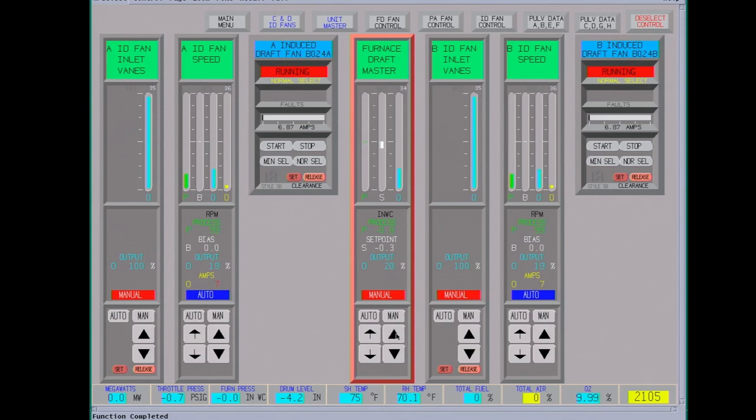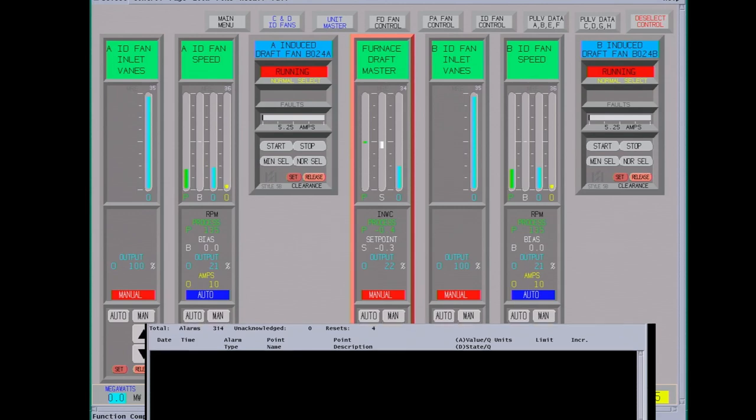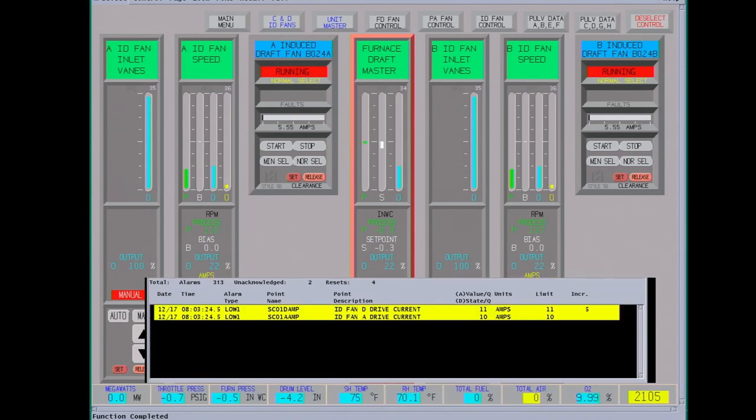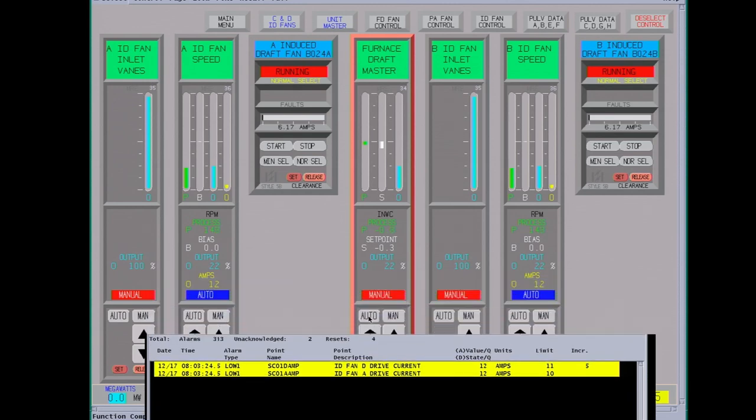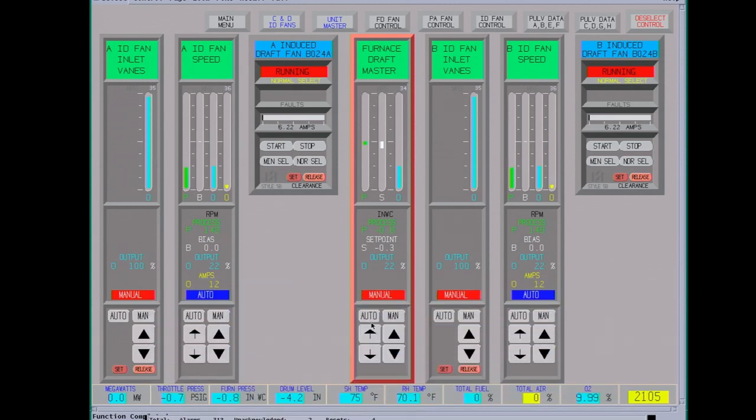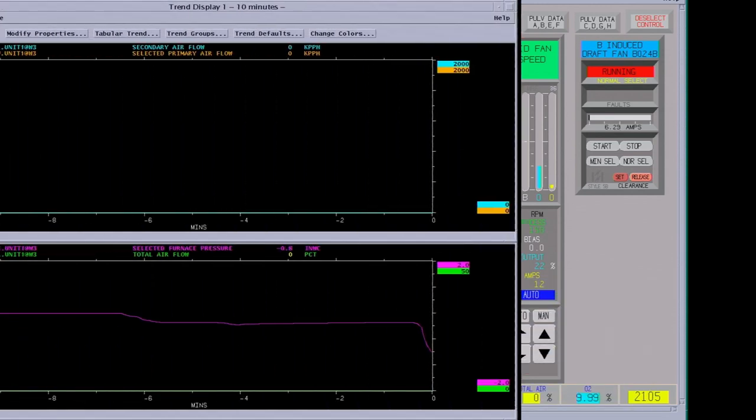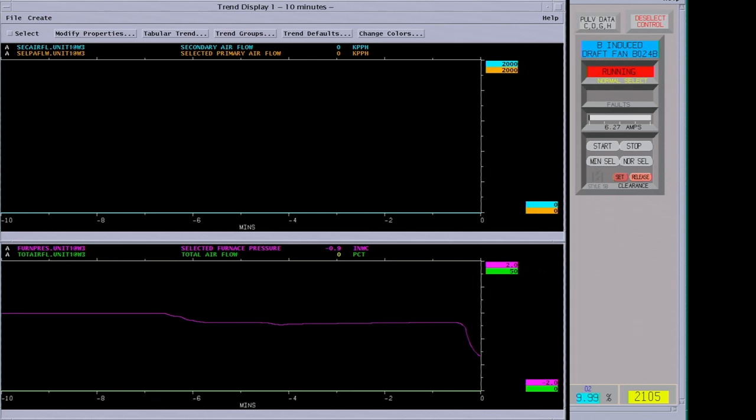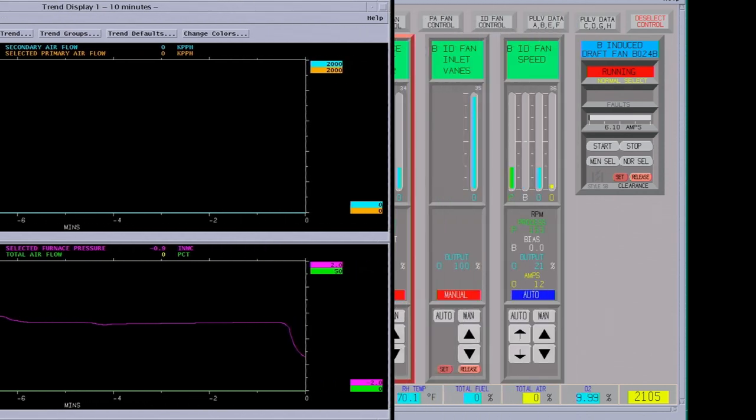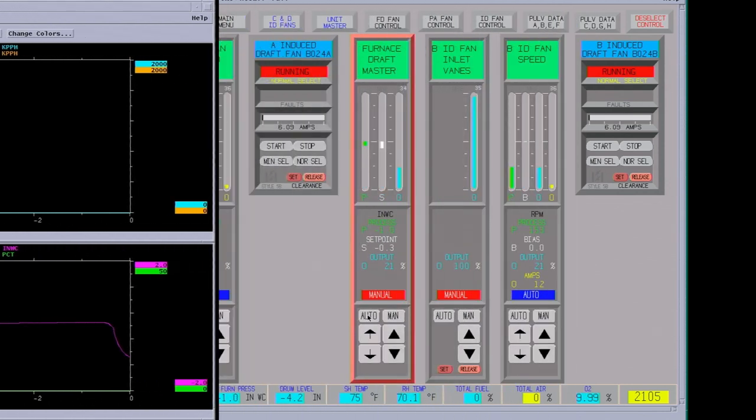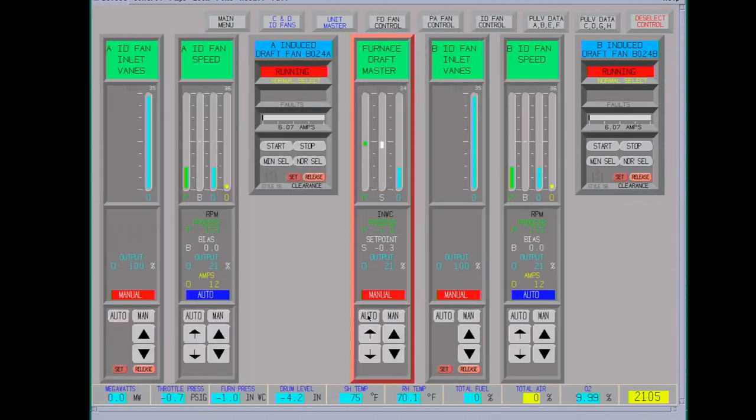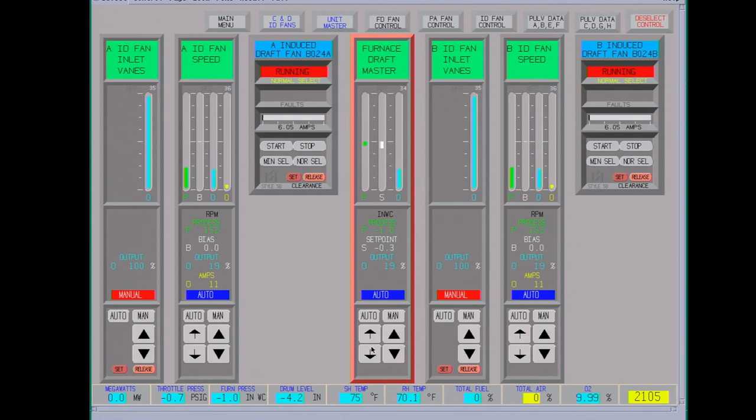We're going to bring up the fan speed just a little bit, try and get down to a negative 0.5 inches water column. Okay, we're trying to go negative. This furnace runs at negative 0.5 inches. It's pretty hard to control without much air flow going through. We don't have any of the fans running yet. We'll put this into auto, and if it doesn't control well, we'll have to take it back to manual.